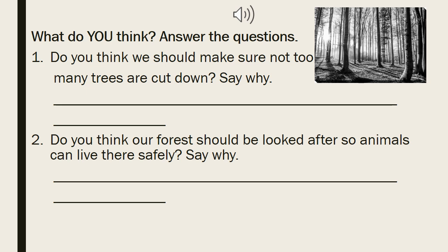Question 1: Do you think we should make sure not too many trees are cut down? Say why. They are asking your reason why we should not cut too many trees. I think the reasons are: if we cut down so many trees, there will be no oxygen; if we cut too many trees, how can we get wood to make furniture? Also, trees are the habitat of animals — where will the animals go? And if we cut down the trees, the soil will become poor. There are many reasons — you can pick one and write it.